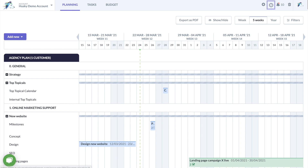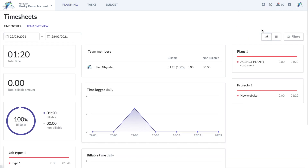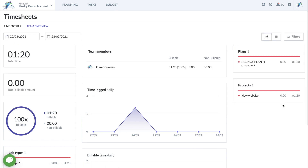Click on the clock item and choose Team Overview. Here you can filter all time entries based on co-worker, job types, plans or projects. This will give you a perfect overview of the performance of your team.